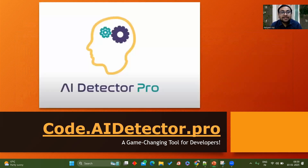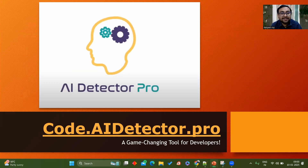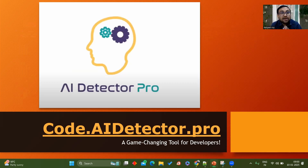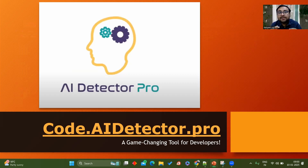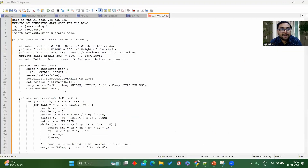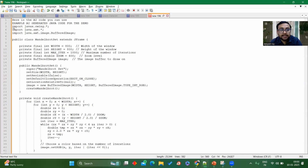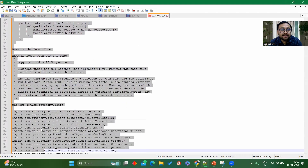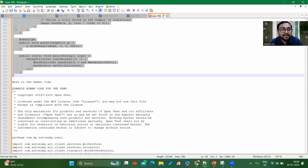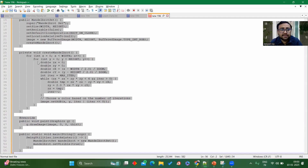Coming to the sponsor of this video, which is AI Detector Pro. AI Detector Pro will help you identify whether the code written is human written or AI generated. This is a very good tool in the market — you can just copy a particular piece of code and check whether it is AI generated or written by a human being. I've curated a particular piece of code; I'll copy it and show you how this tool works. Going to the notepad — this here is AI generated code.